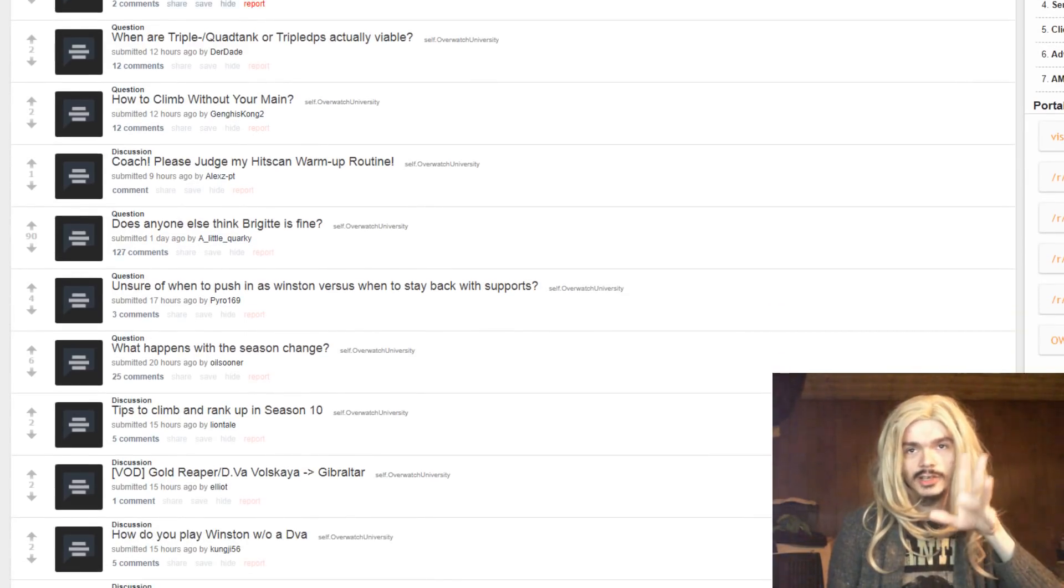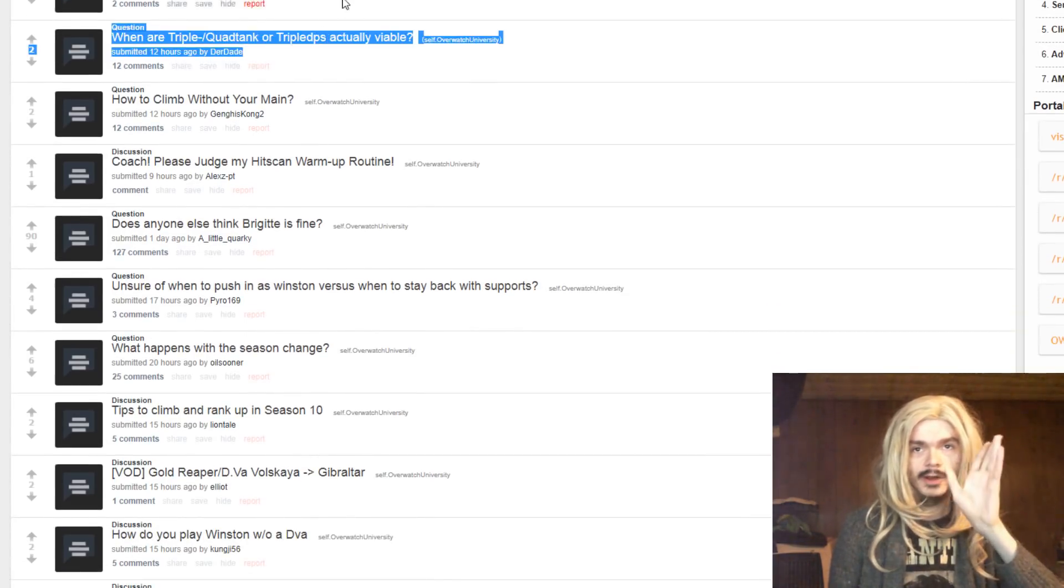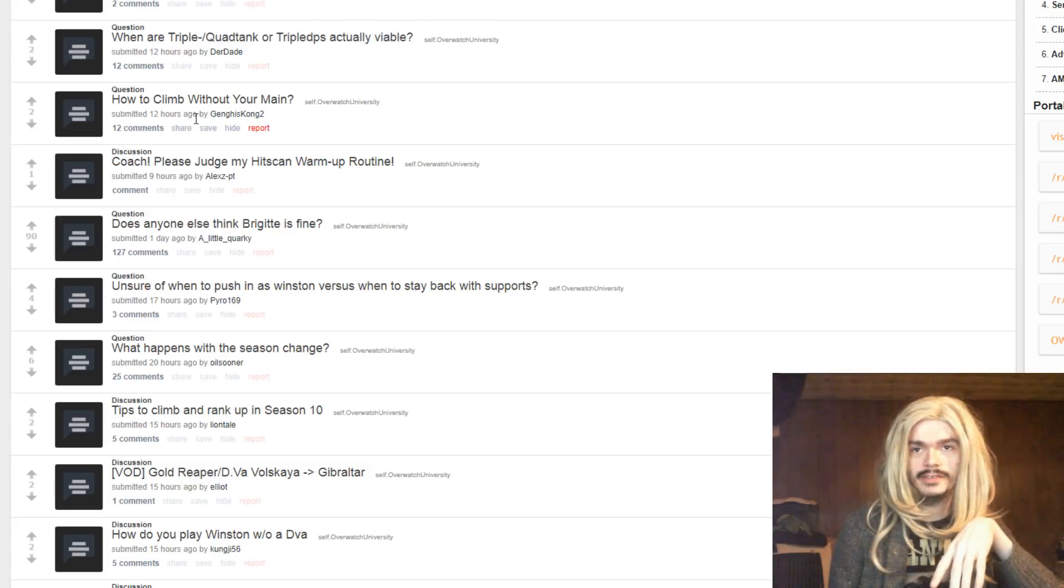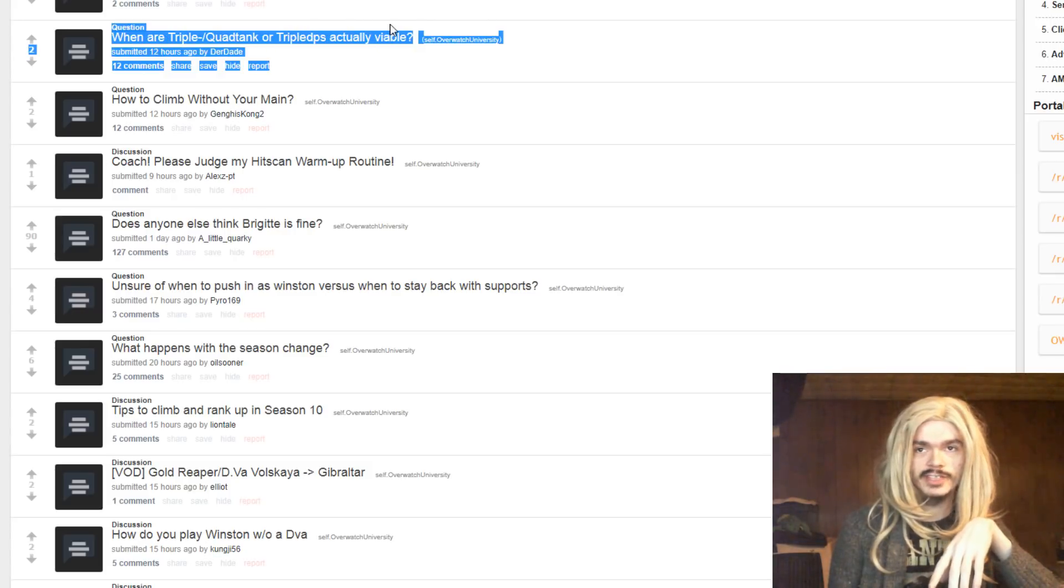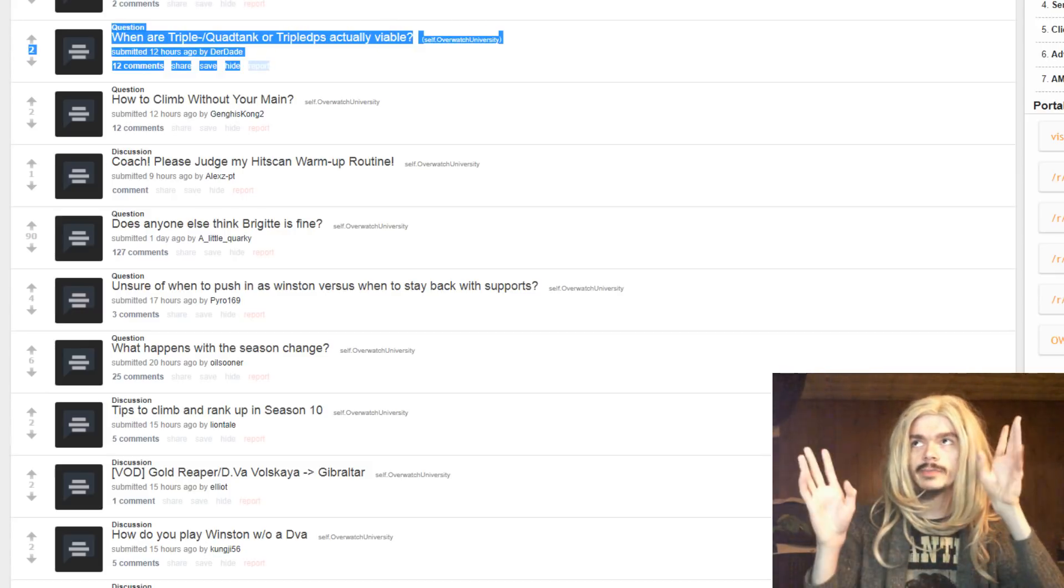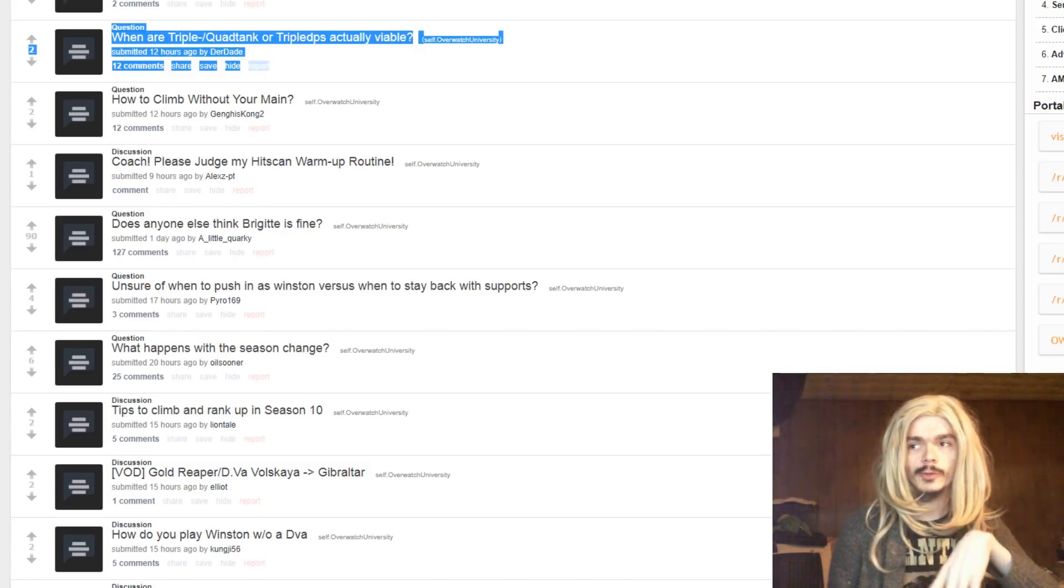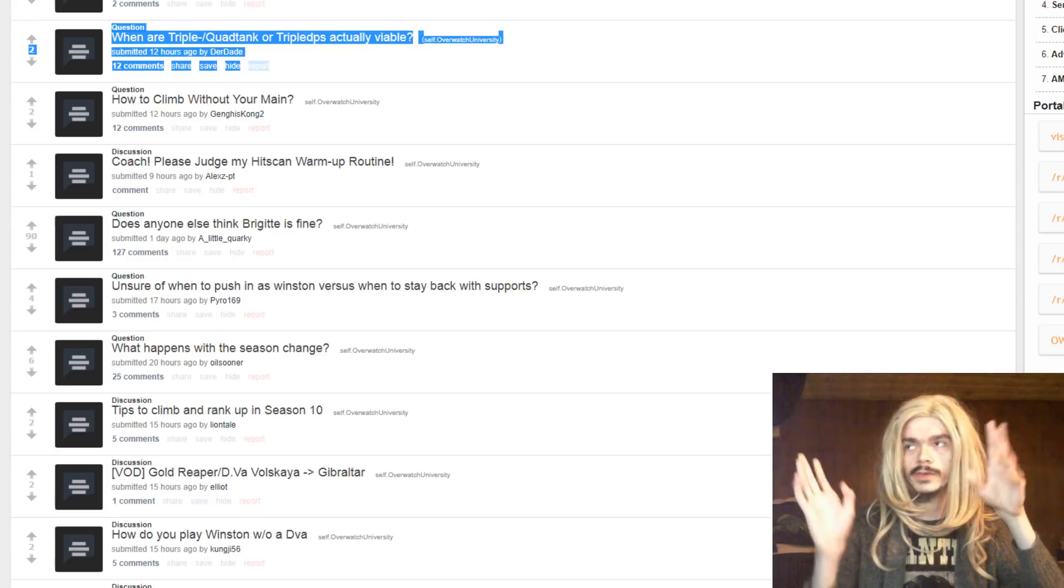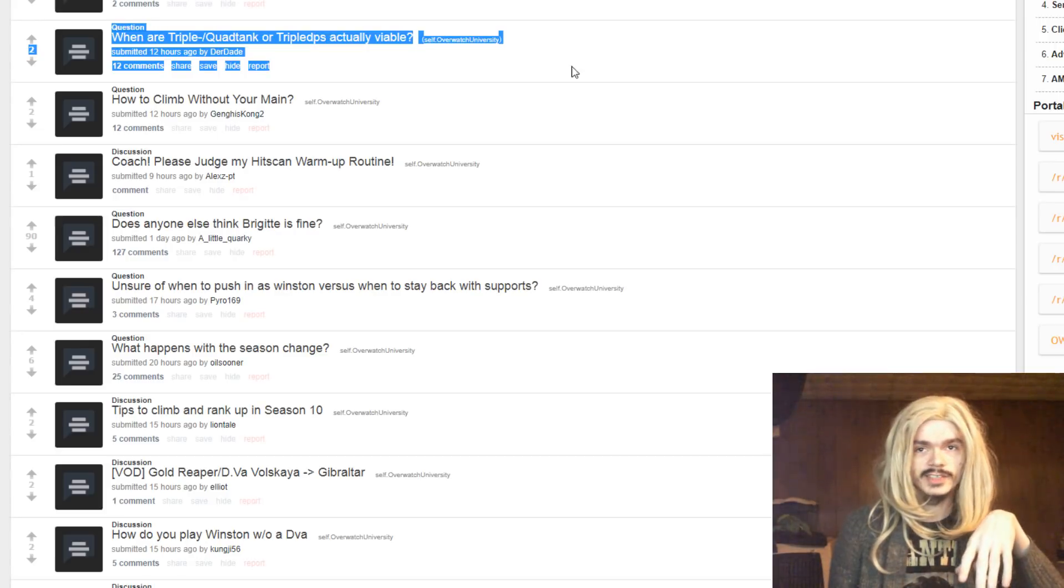So people worry about this kind of thing too frequently. I've seen five DPS and one healer work all the time. It doesn't matter that much.